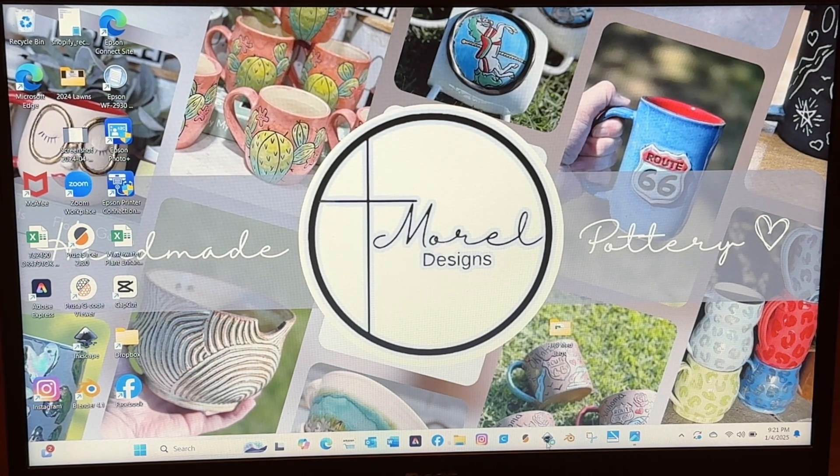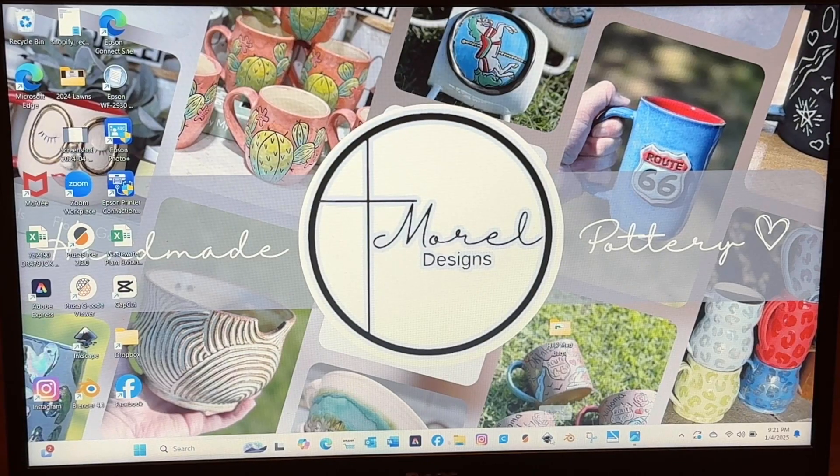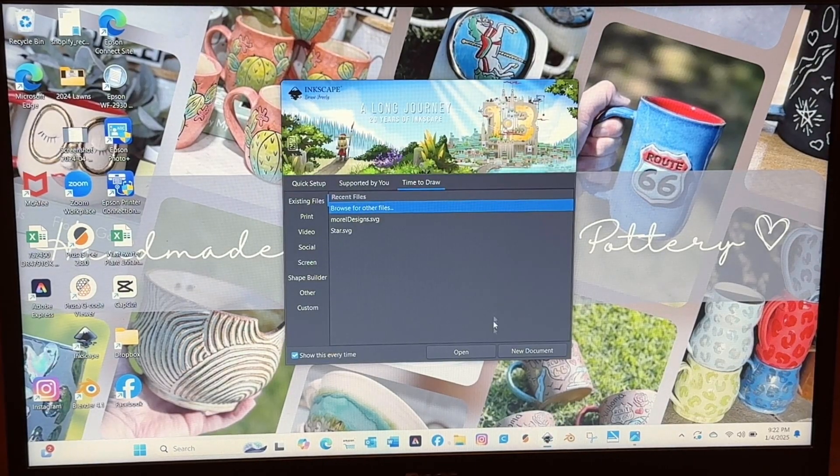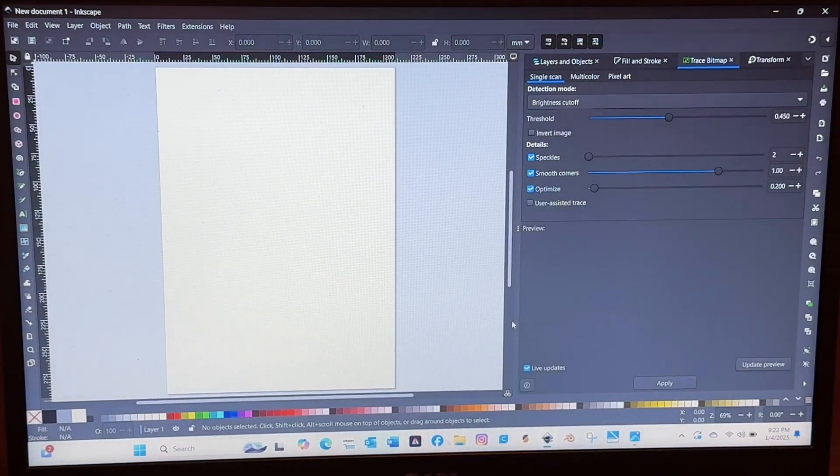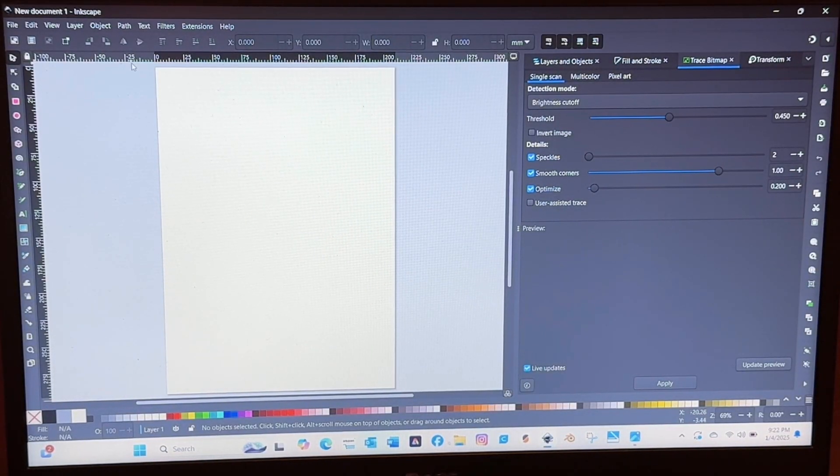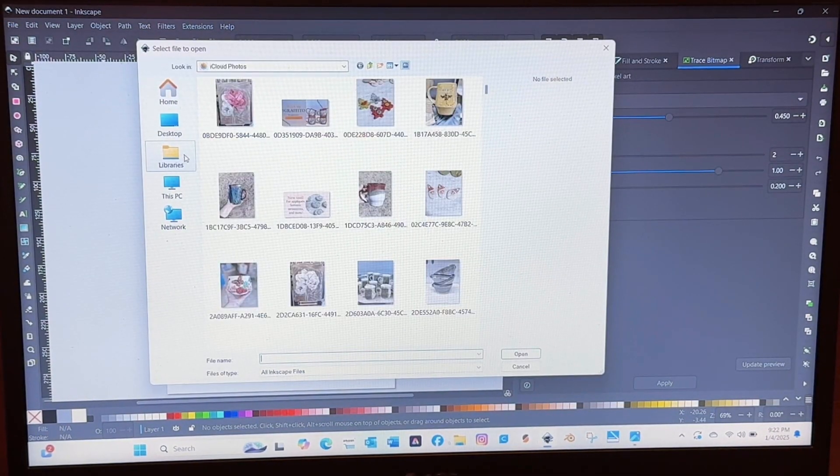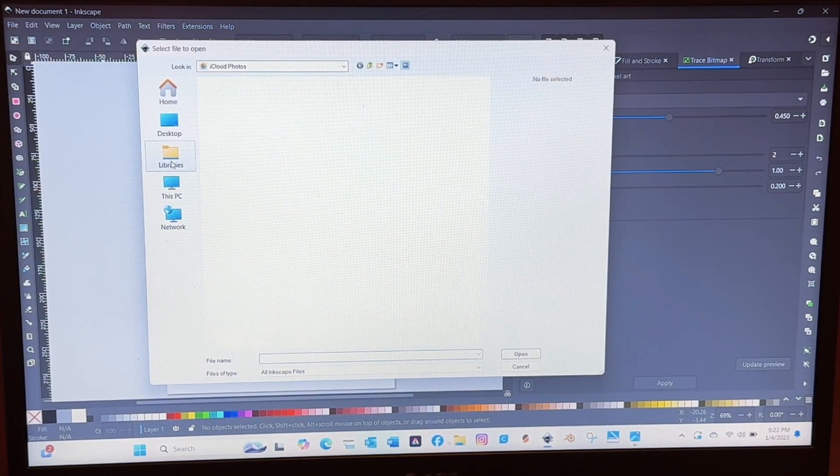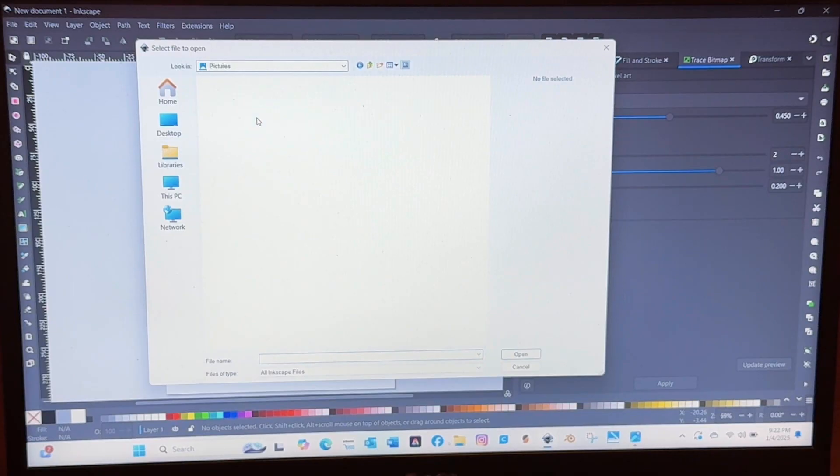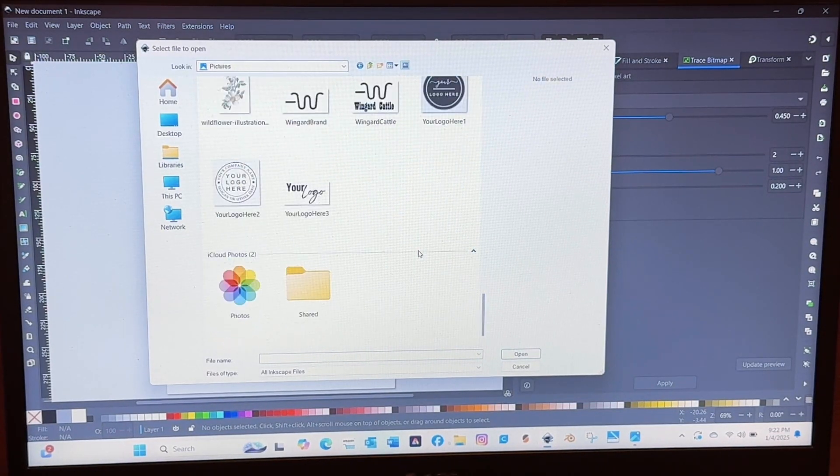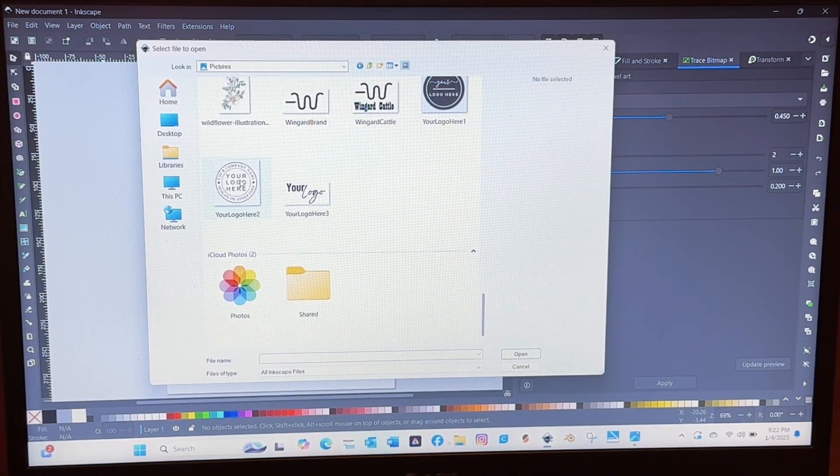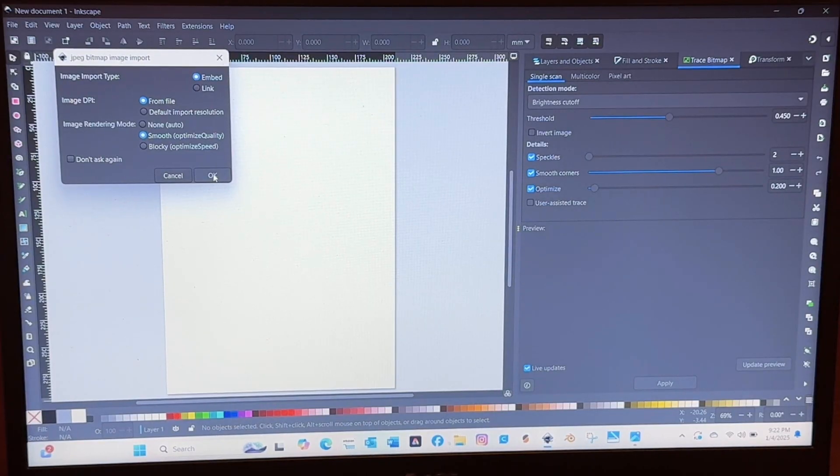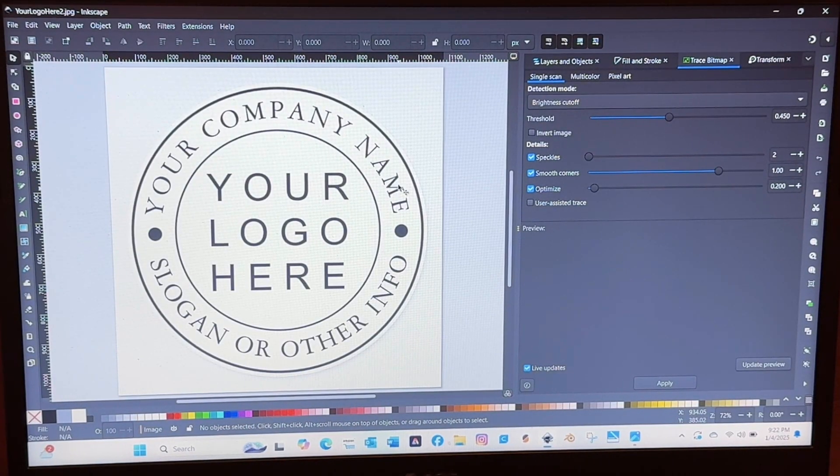So the first program that you're going to need and all of these programs are free. You're going to need Inkscape and this is one that you will use to turn your image into a bitmap or you will trace bitmap. I'm just opening the file here and these are images that I just found on Google search.